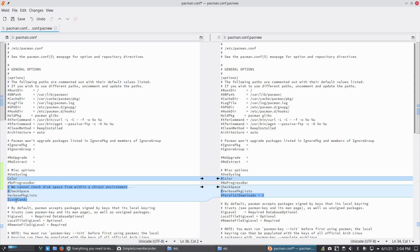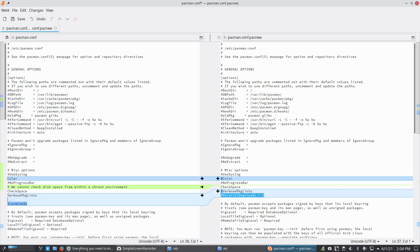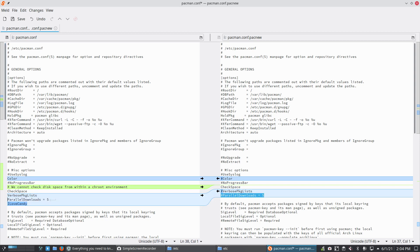Color, no progress bar, check space - that's cool. Then we can have that activated. Verbose package list, yes I would like to have that. And parallel downloads - that's the new one, that's basically the one we're waiting for. These downloads - well, parallel downloads - and then we just say five, for example.